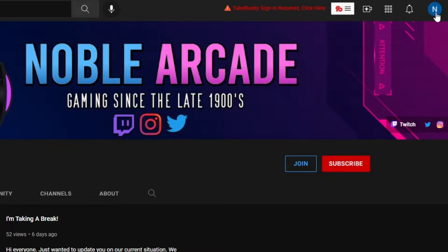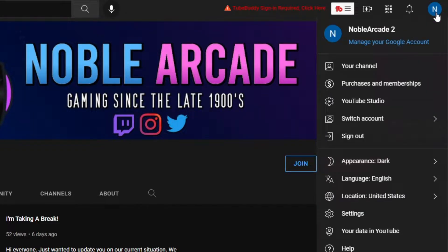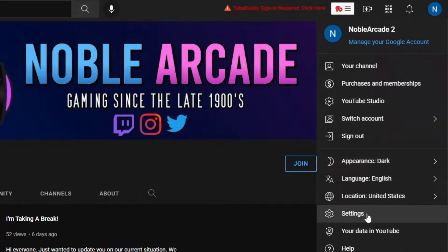Click on that icon. Once you're there, scroll down to settings and that's going to bring you to this page. We are 100% sure that we are signed into the right brand account. Again, this is the most important thing — do not screw this up.